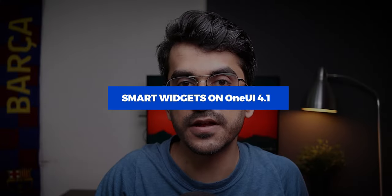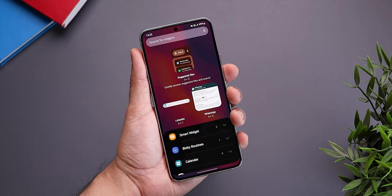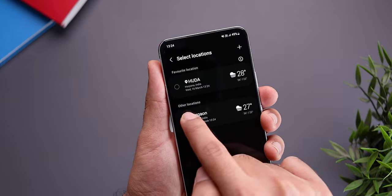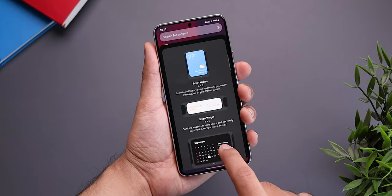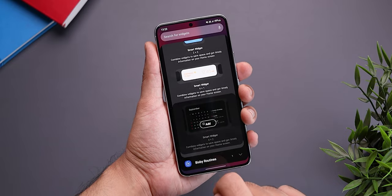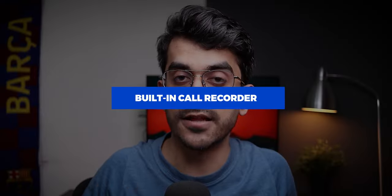This next one is specifically for Galaxy S22 users or anyone with One UI 4.1. Samsung recently introduced something called Smart Widgets. On your Galaxy S22, if you go to the widgets menu, you'll now see an option to add smart widgets — basically you can stack multiple widgets into the same section on your home screen. By default you get three size options: 2x2, 4x1, and 4x2. Once added, you can also customize the look and feel and choose exactly which widgets to include.